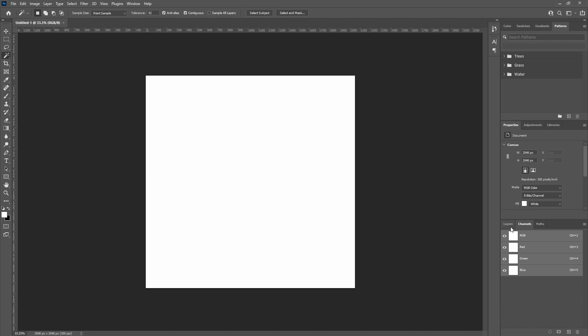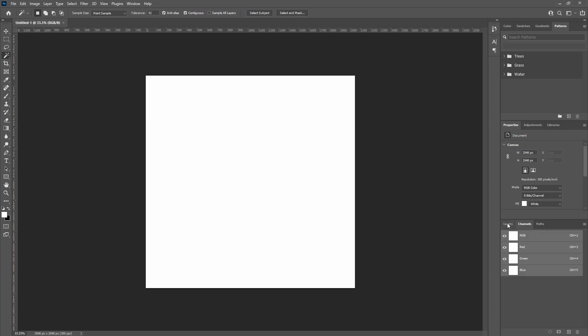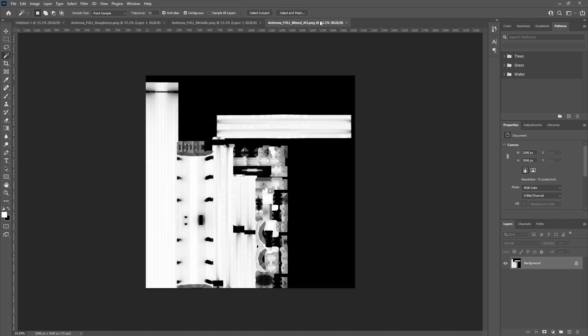Here we are inside Photoshop, which is the easiest of the three programs for this workflow. I'm going to drag in a few textures — the metallic, the AO, and the roughness — into Photoshop.